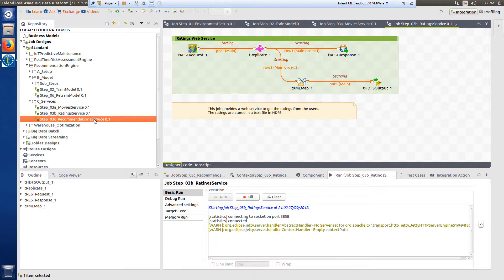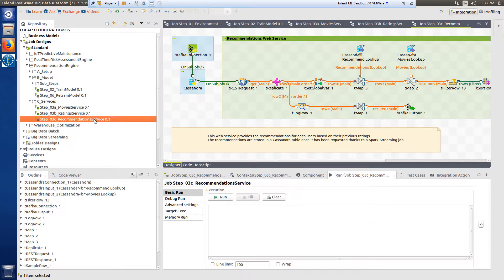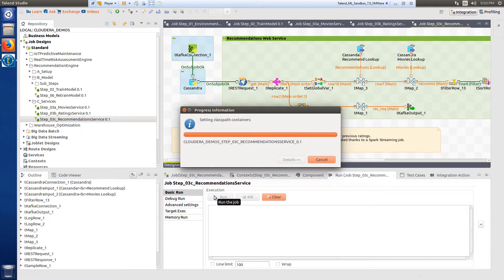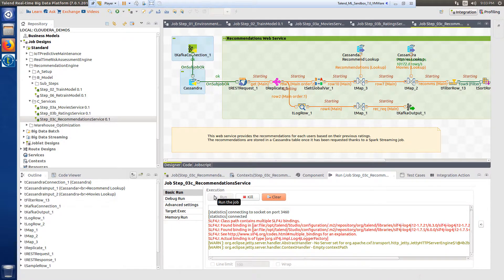Step 3c establishes a web service that returns the recommendations to the user based on their previous ratings. The last step is to run step four.